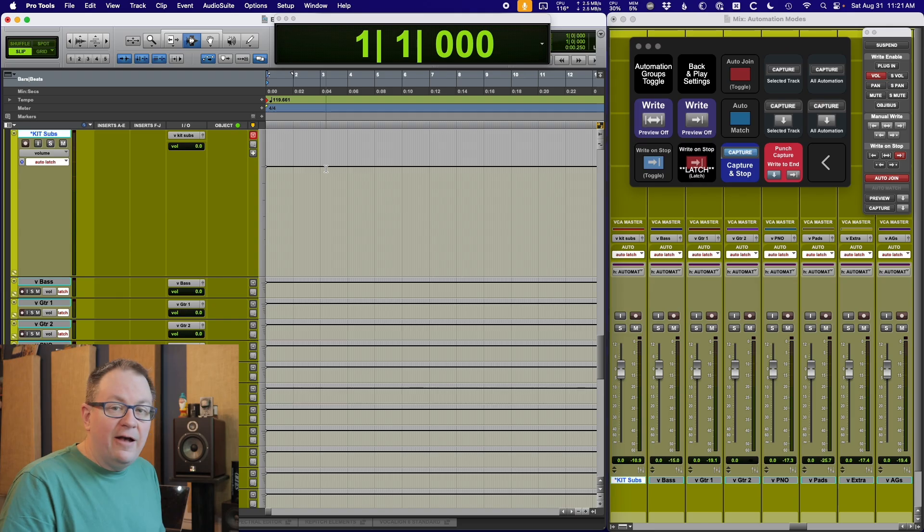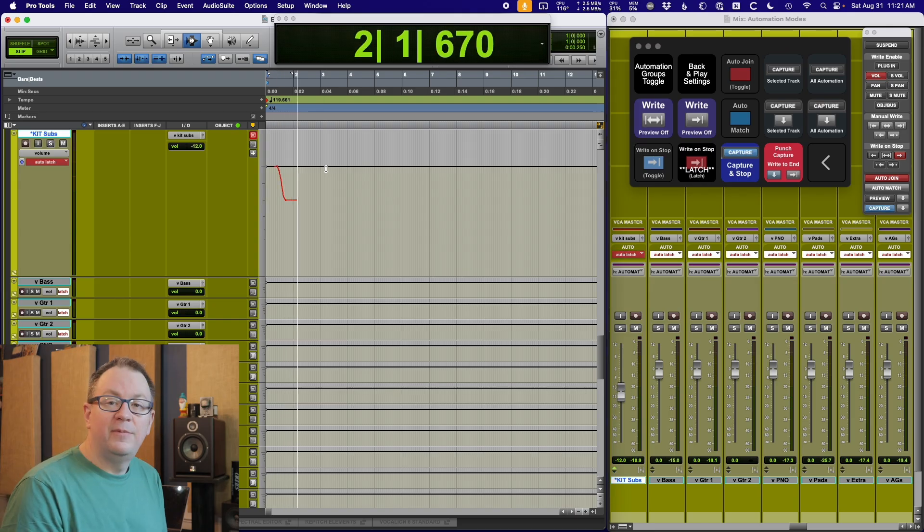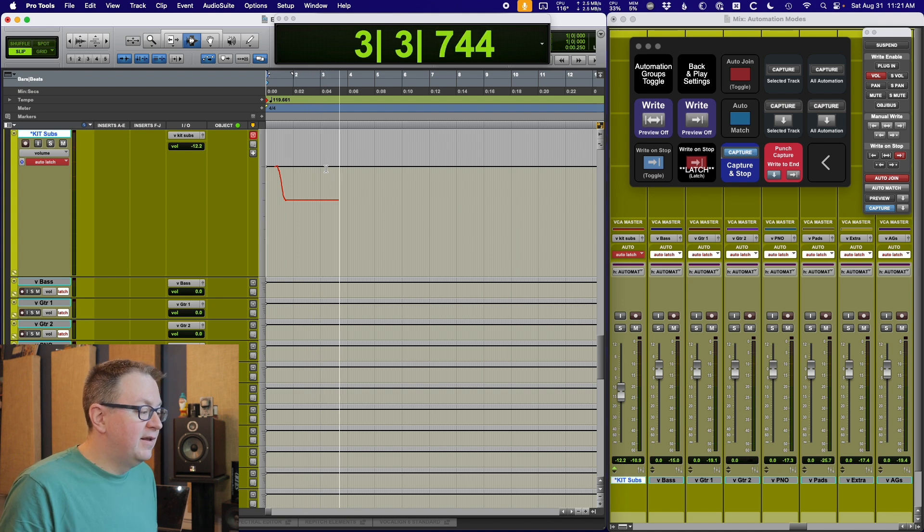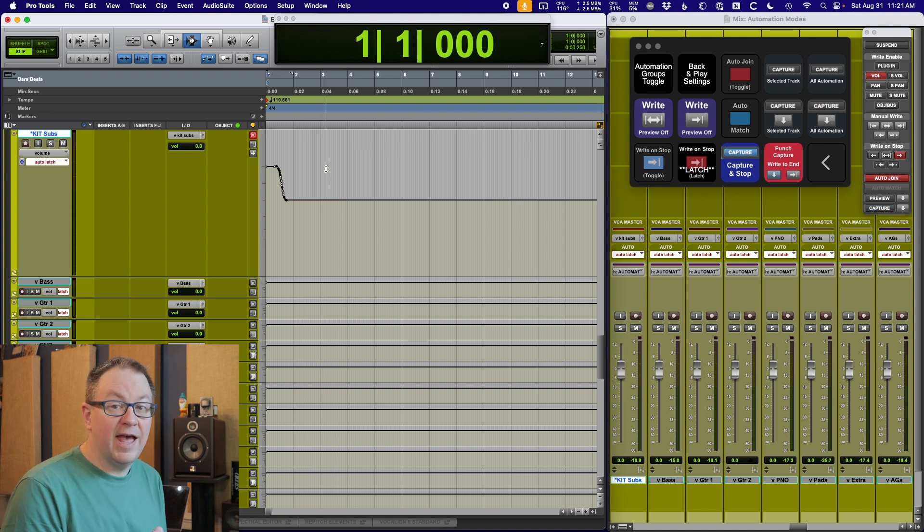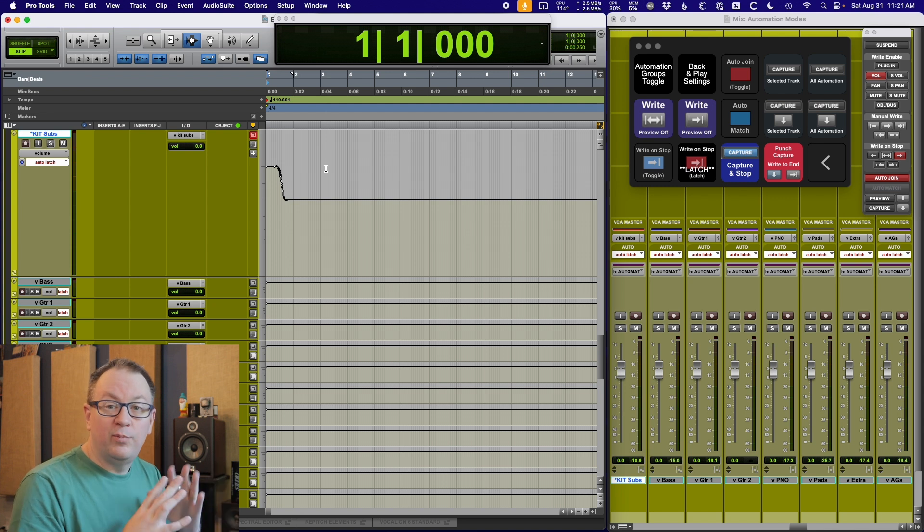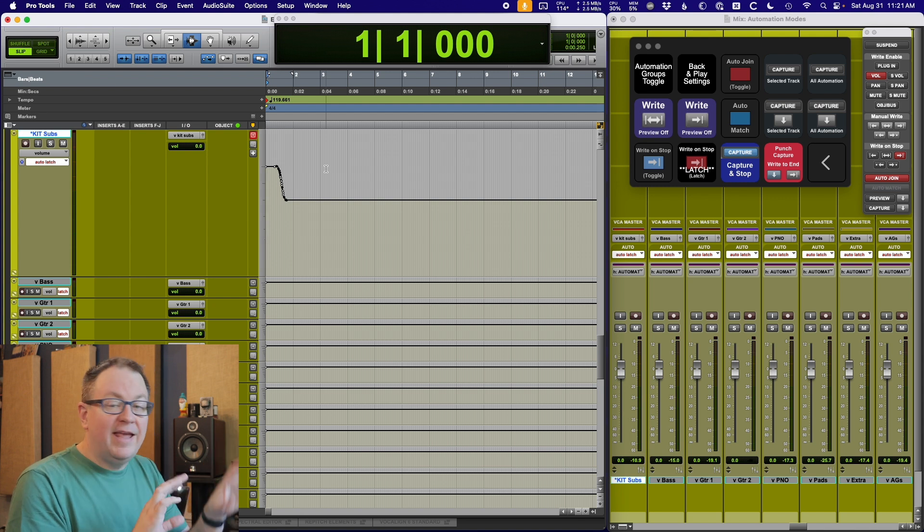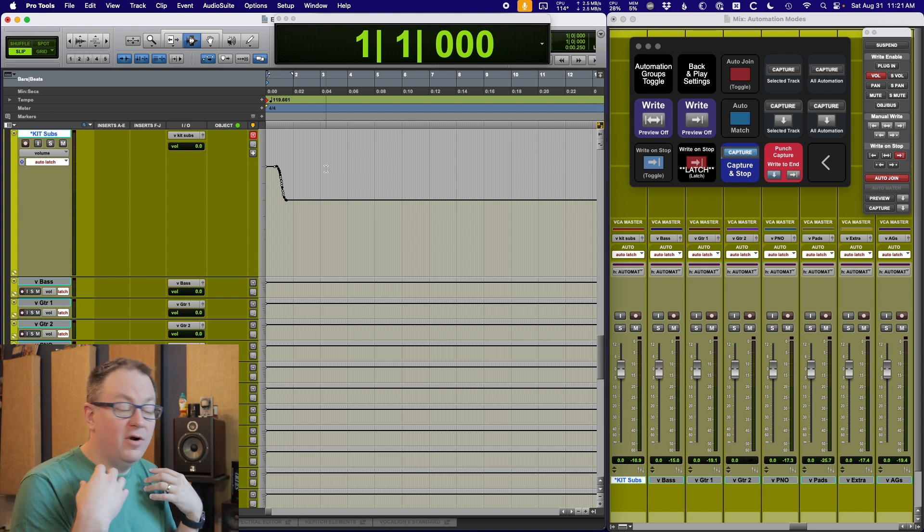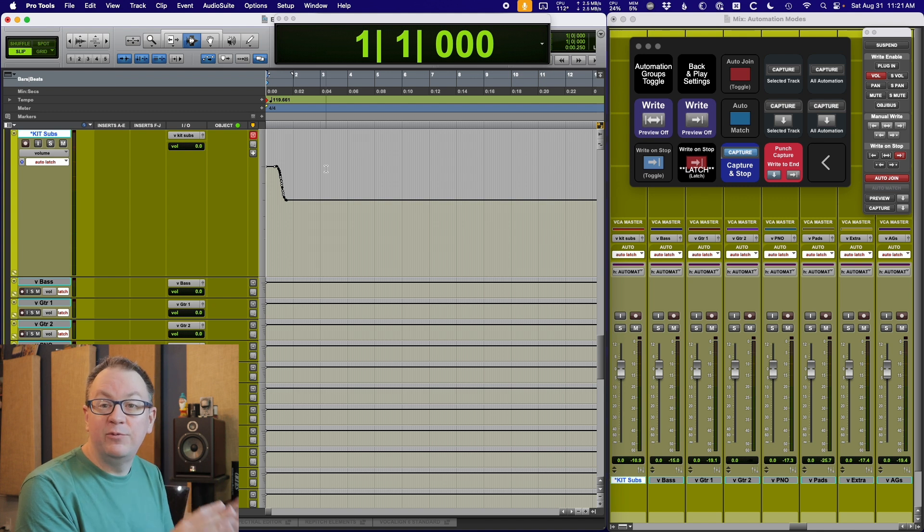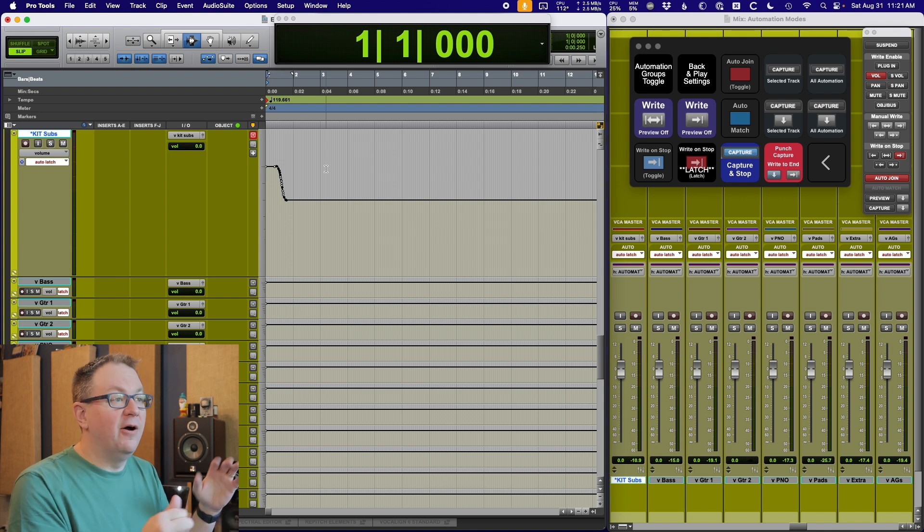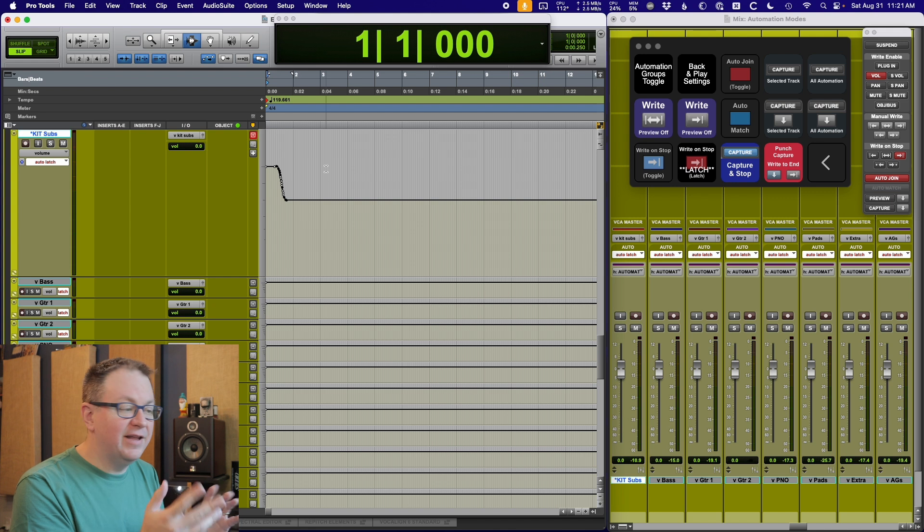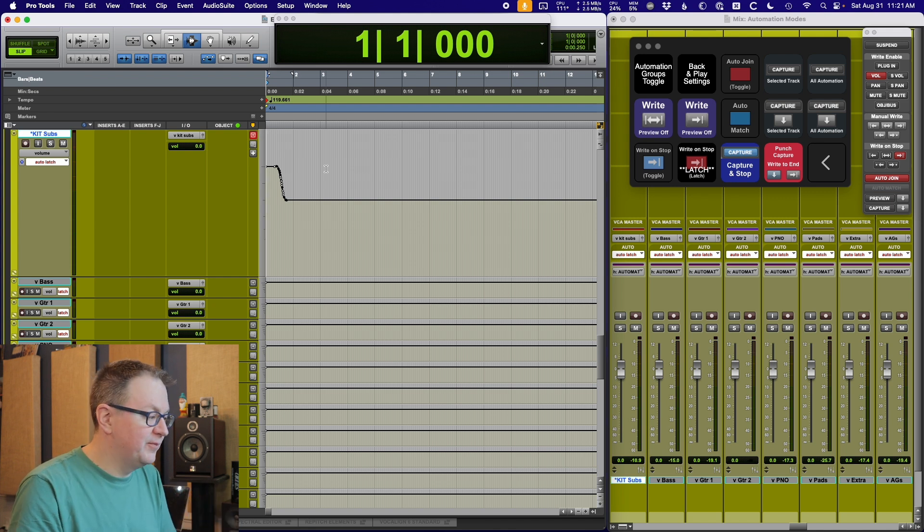So if I hit that, you can see over here in the automation window that it is armed. So now if I start playing back, I move my fader, when I stop it, it just writes that value to the end. This is important to me because it gives me more of that kind of absolute way of working. It gets around the auto join not always working properly.